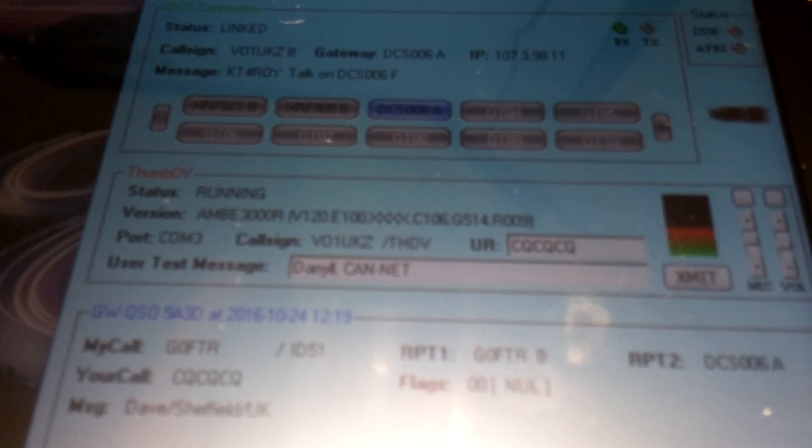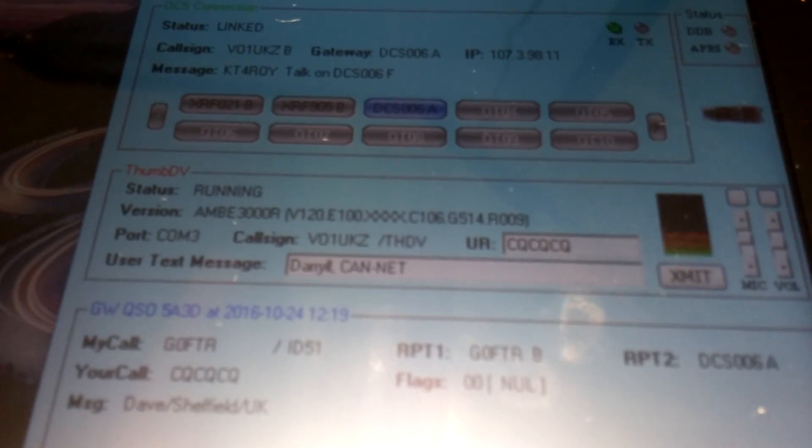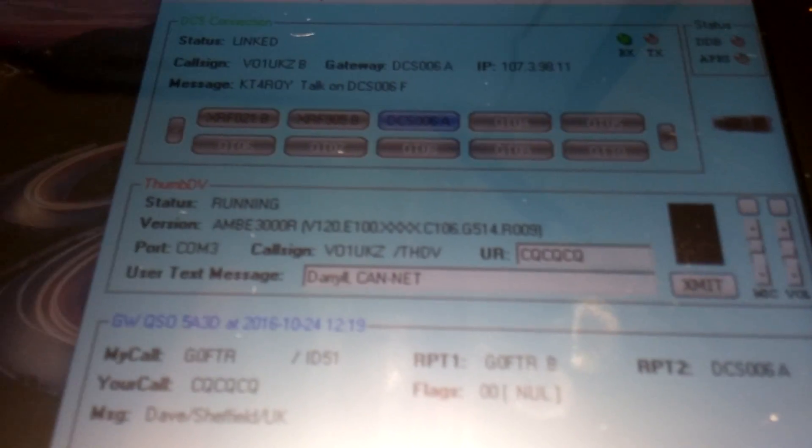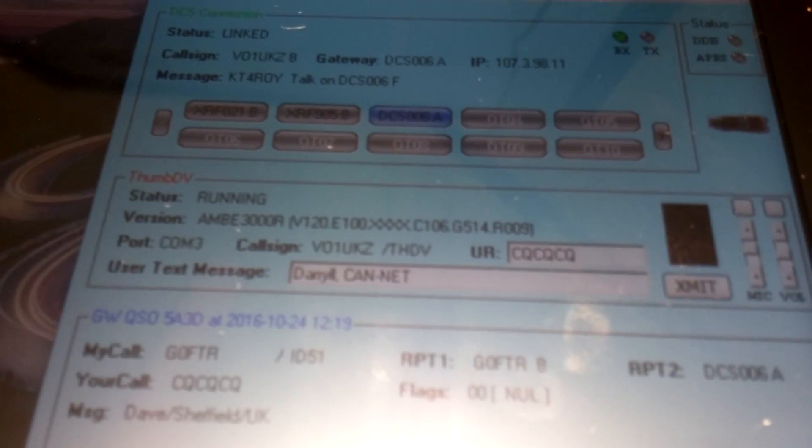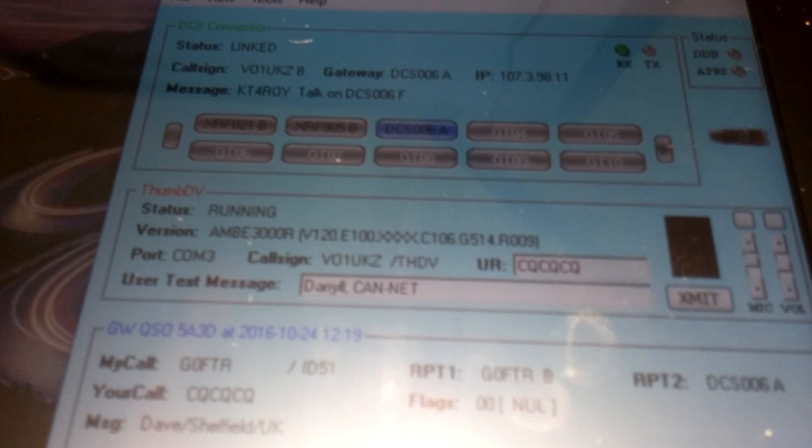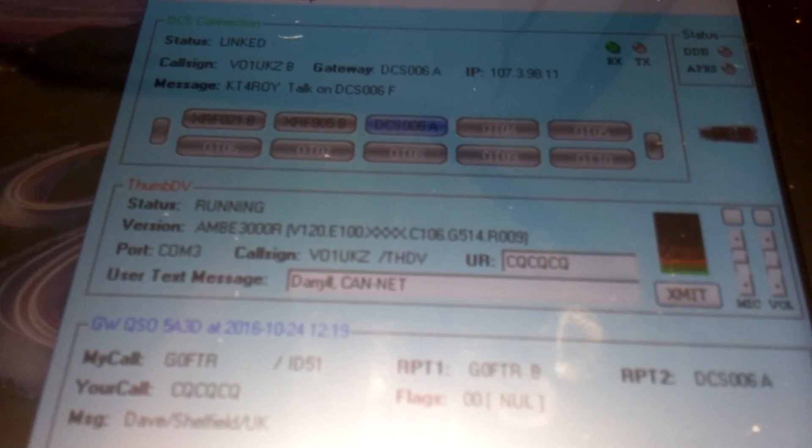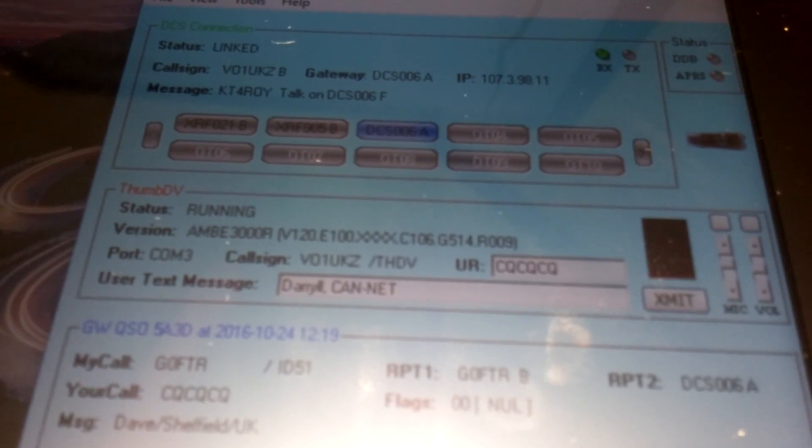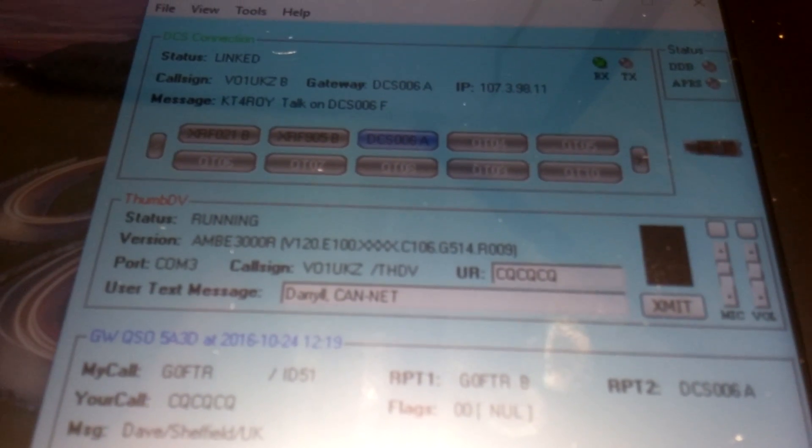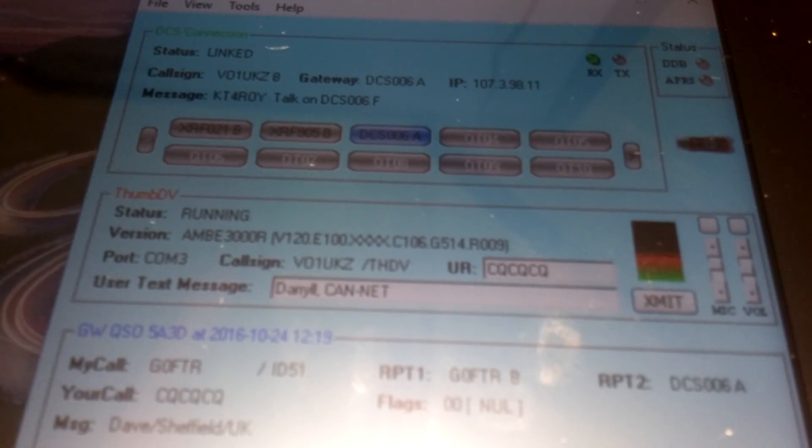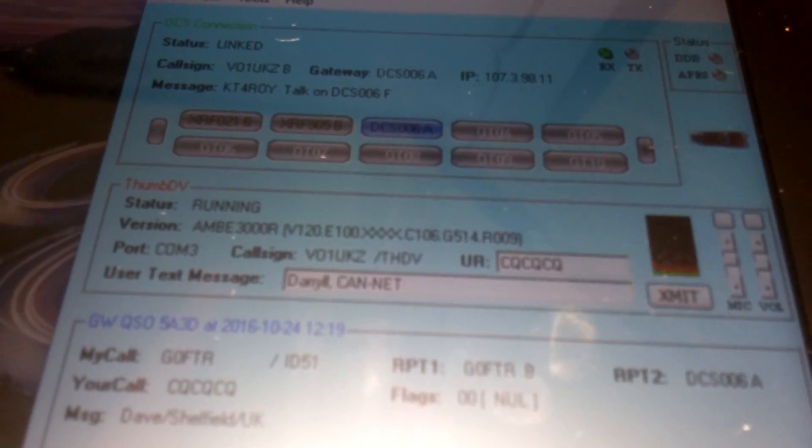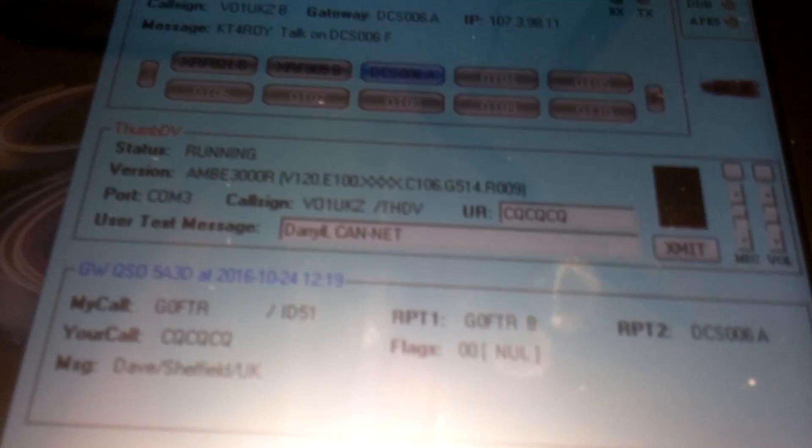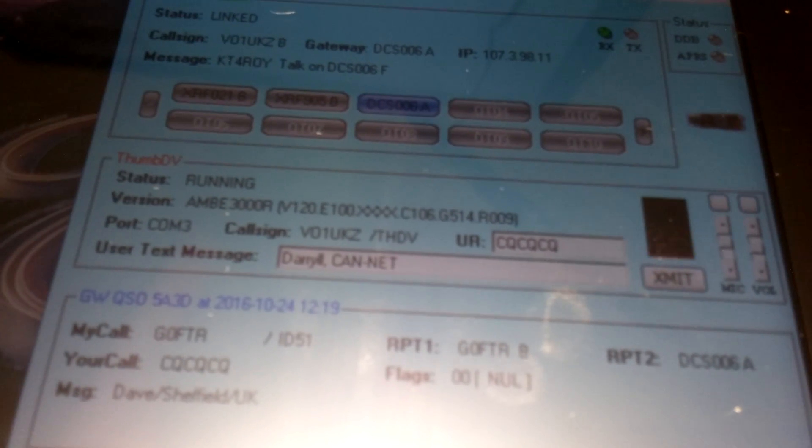VO1UKZ, this is Callsign Zero Foxtrot Tango Romeo. I'm situated in the city of Sheffield. That is central northern England. My name's David. Yeah, you're coming through here clear. No artifacts on the audio at all. Very clear and crisp, over.